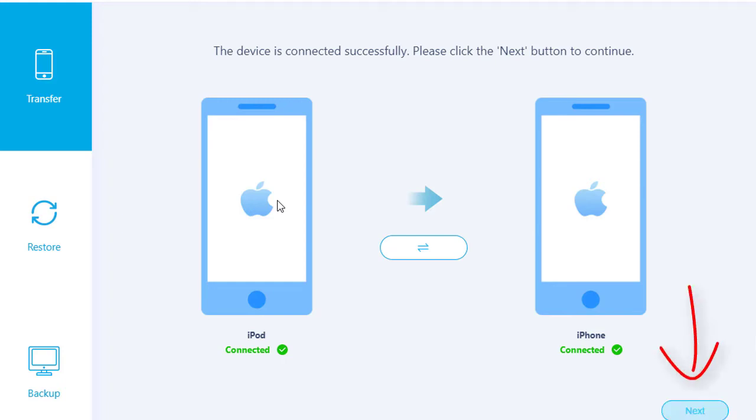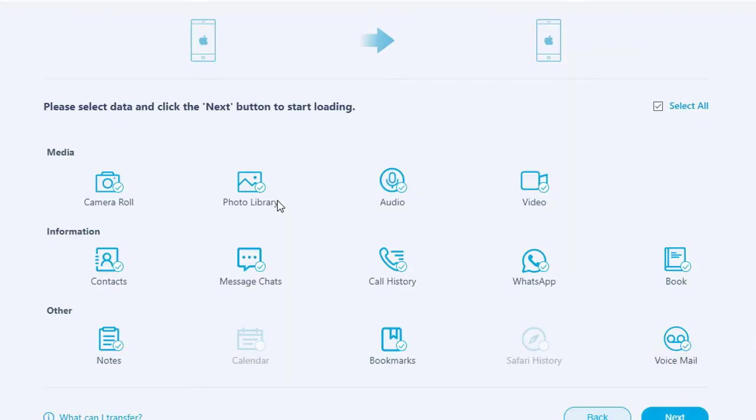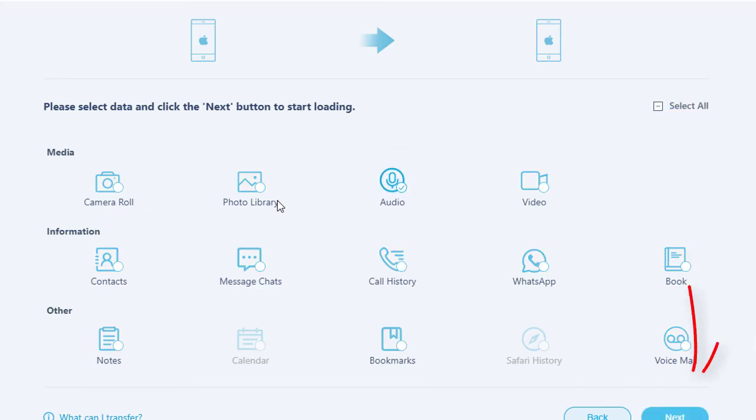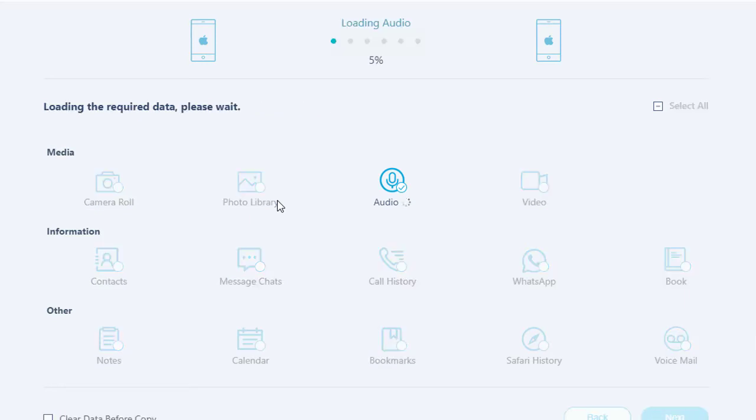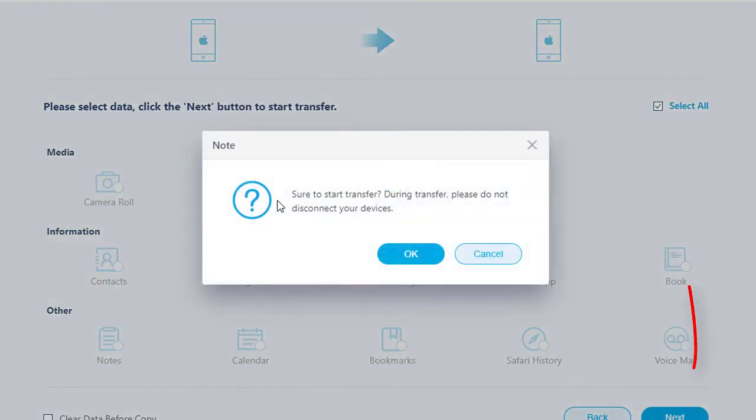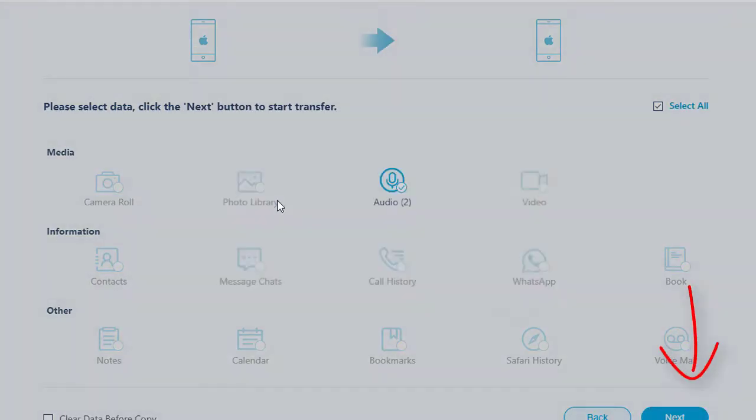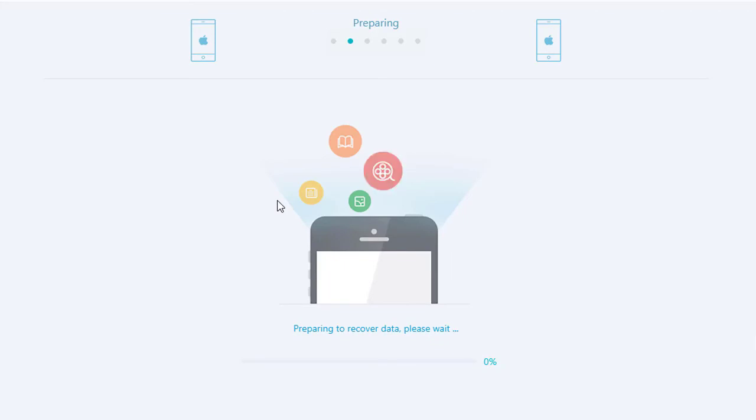Tap Next. Deselect Select All option, then just select Audio. Tap Next to load music tracks. Tap Next again to start transferring.